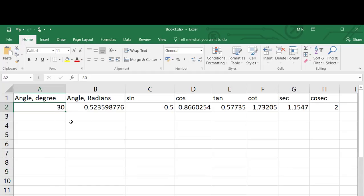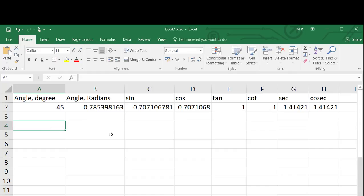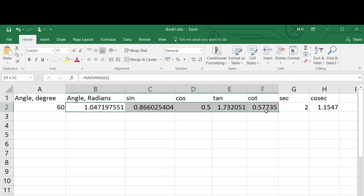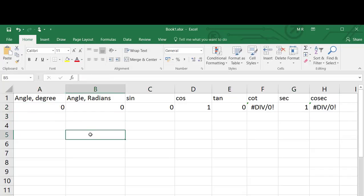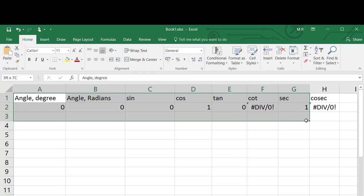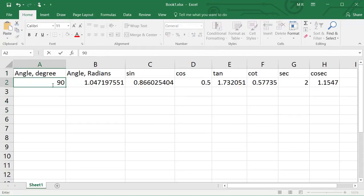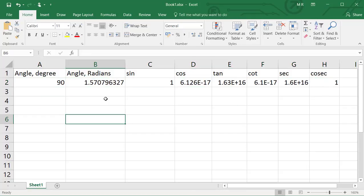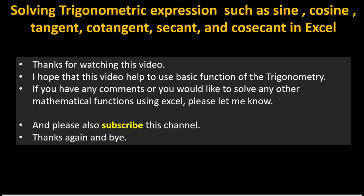Now you can change the angle value in cell A2 to get sine, cosine, tan, cot, secant, and cosec for different angles — such as 45 degrees, or 60, or 0, or 90. The values of the trigonometric functions will change accordingly.